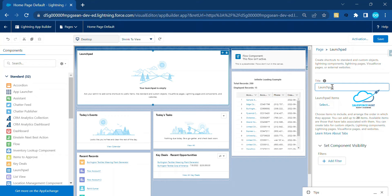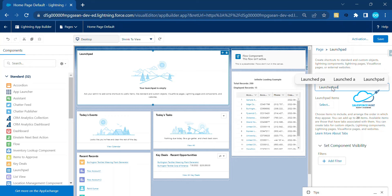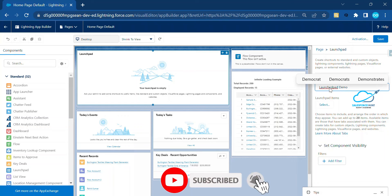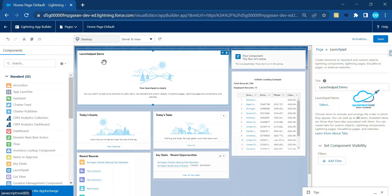For the title, if you want to change it you can, otherwise leave it as the default. Let's say I'll name it 'Launchpad Demo' — you can give it any title based on your requirement. The Launchpad is used for quickly accessing things — for example, if you want to access Accounts or Contacts immediately from anywhere.